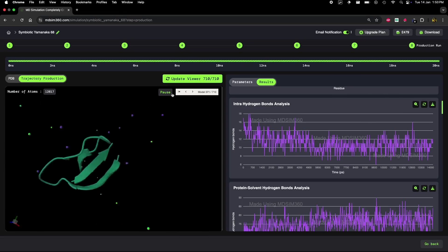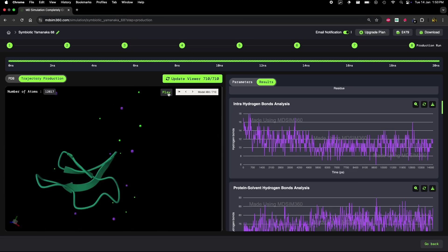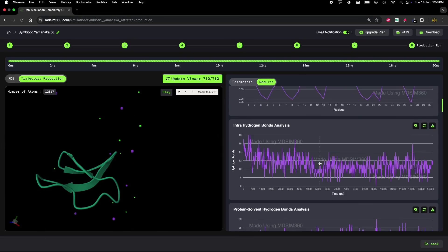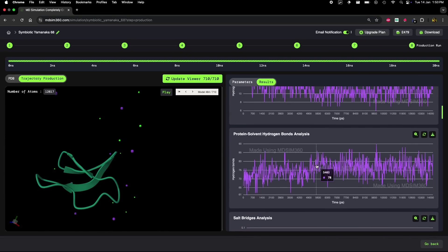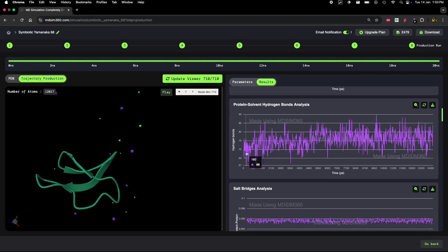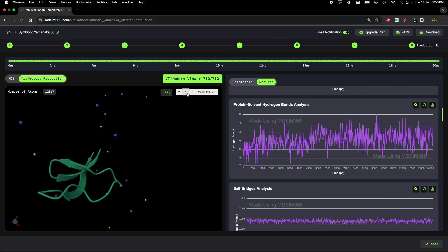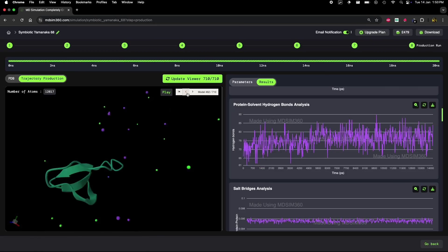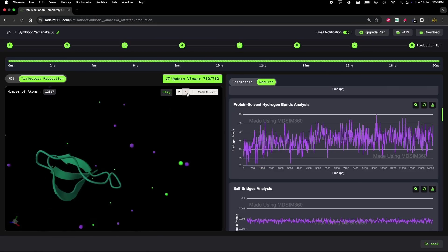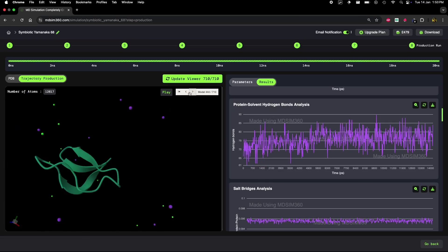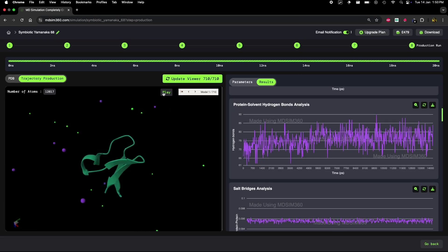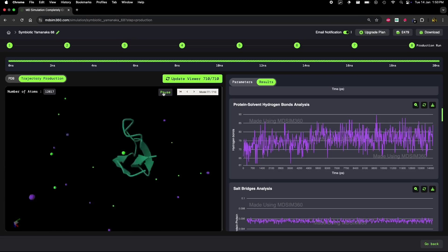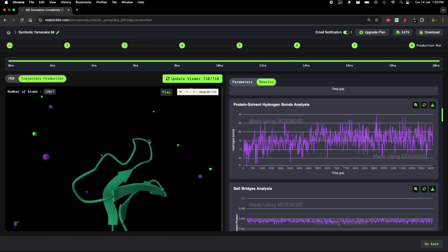MDSim360 makes it easy to track all these changes in real time and correlate them with visual trajectory data, which is incredibly powerful for understanding protein dynamics. Thanks for tuning in. I hope this breakdown helped you understand how to use these analyses effectively. Stay tuned for more videos where we'll dive even deeper into molecular dynamics and how to make the most of MDSim360.